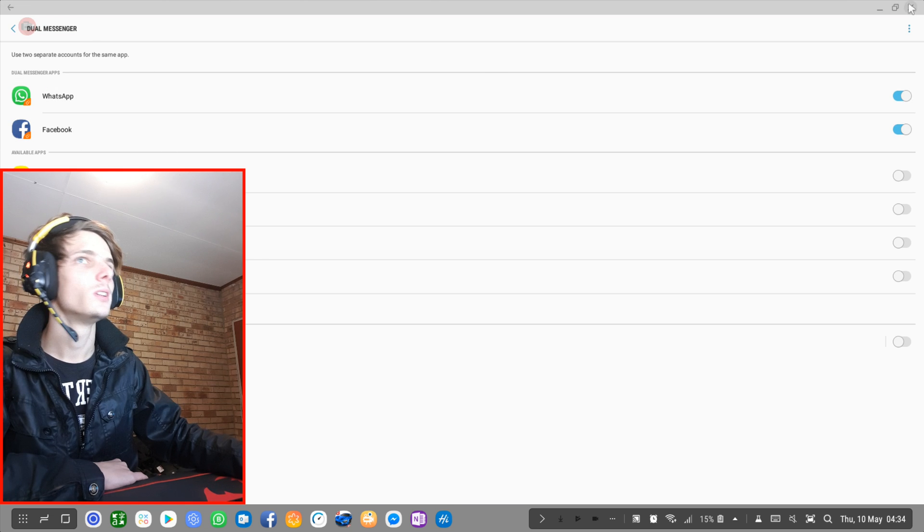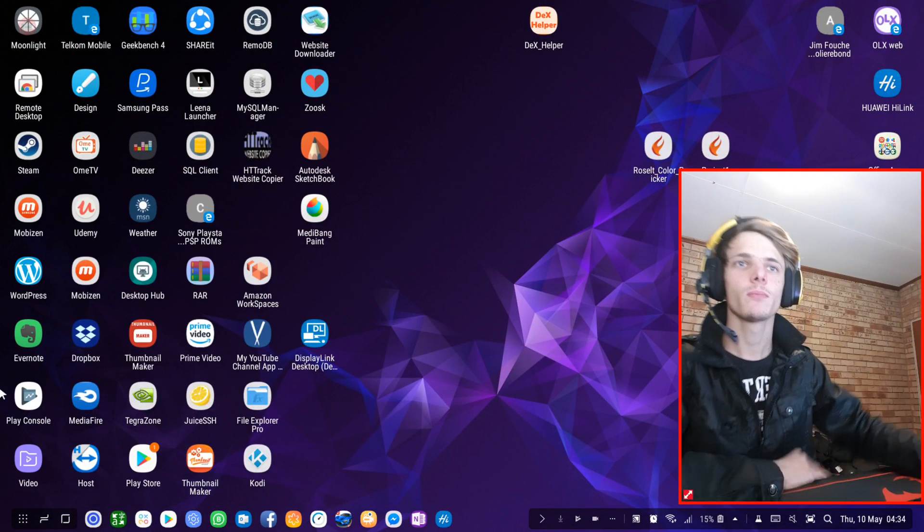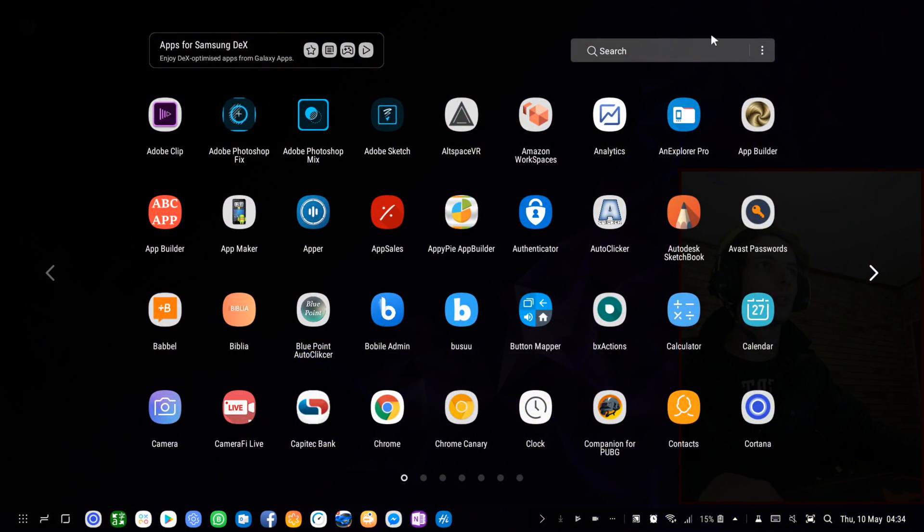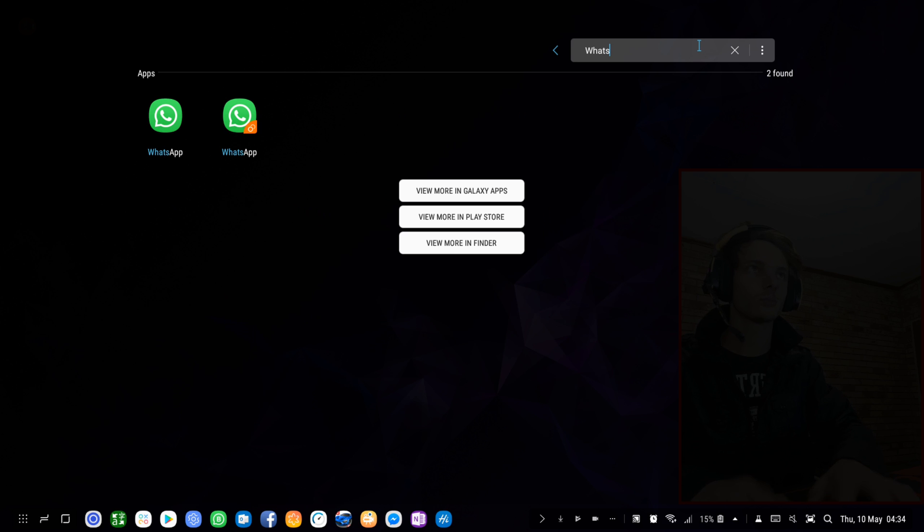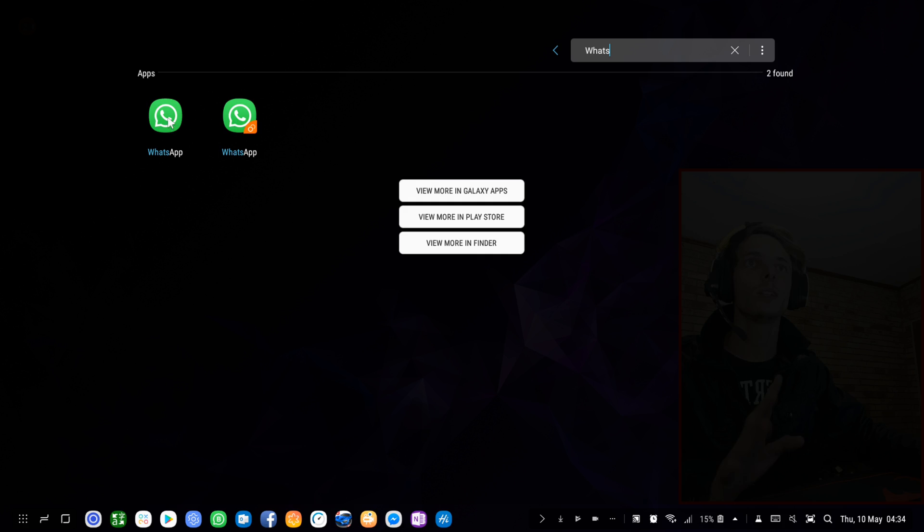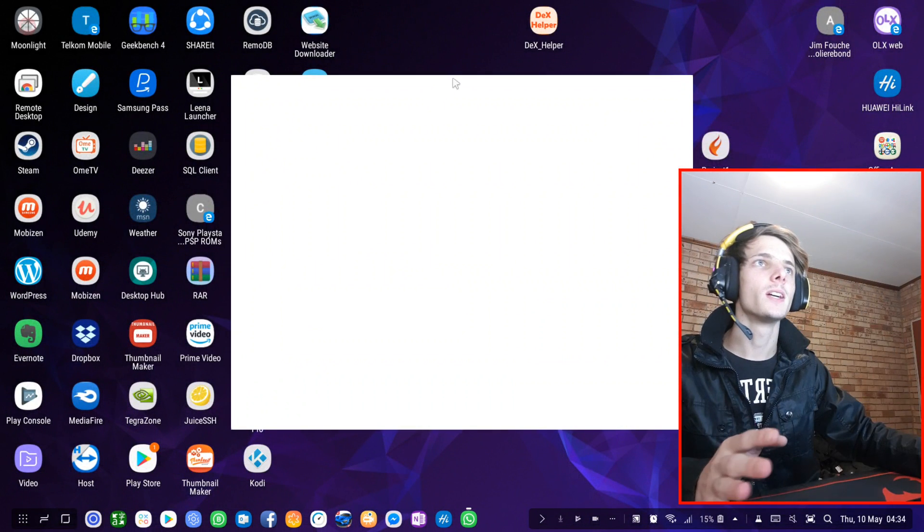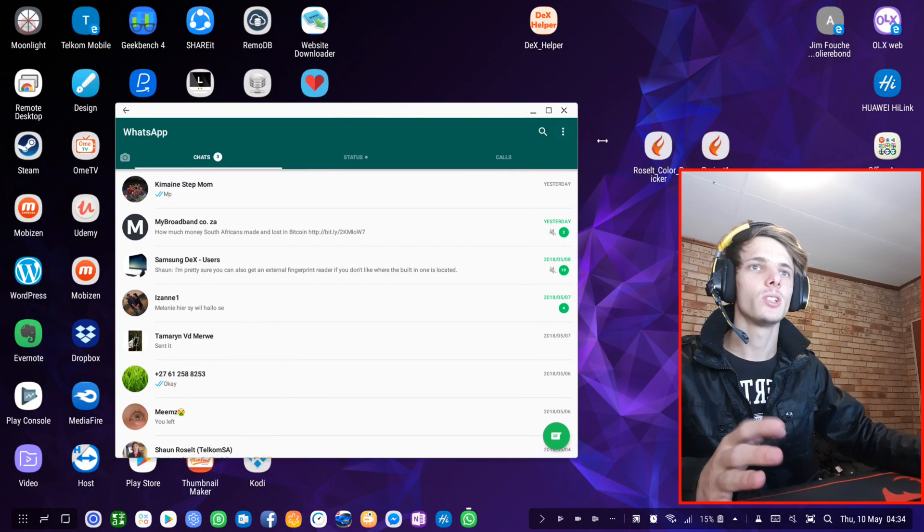Let's go to that now. I'm going to close the browser. If I now search for WhatsApp, you'll see here is my normal WhatsApp, and here is the WhatsApp Dual Messenger one. If I click on my normal WhatsApp, here is my normal WhatsApp as you can see.